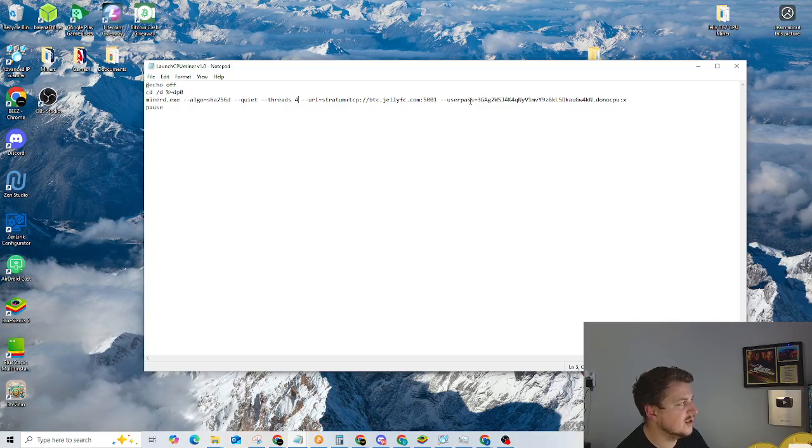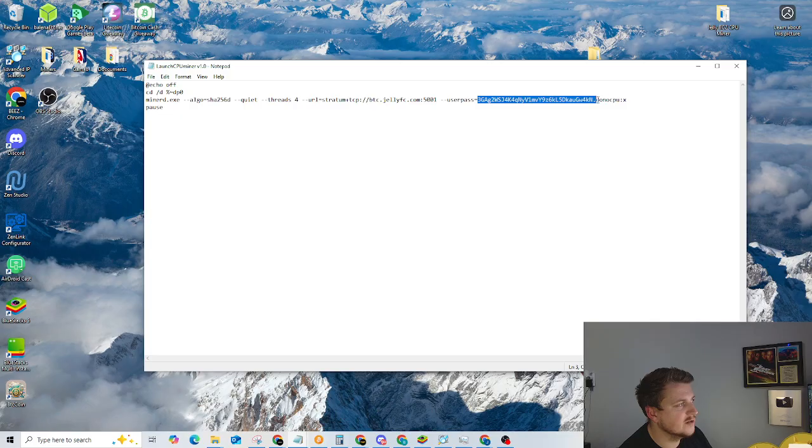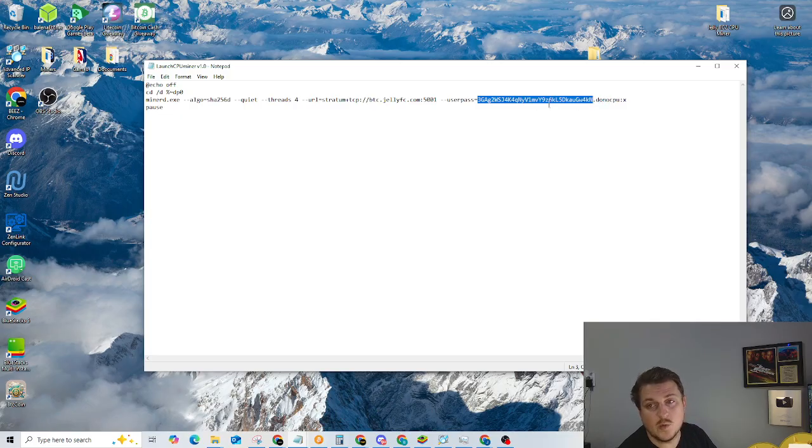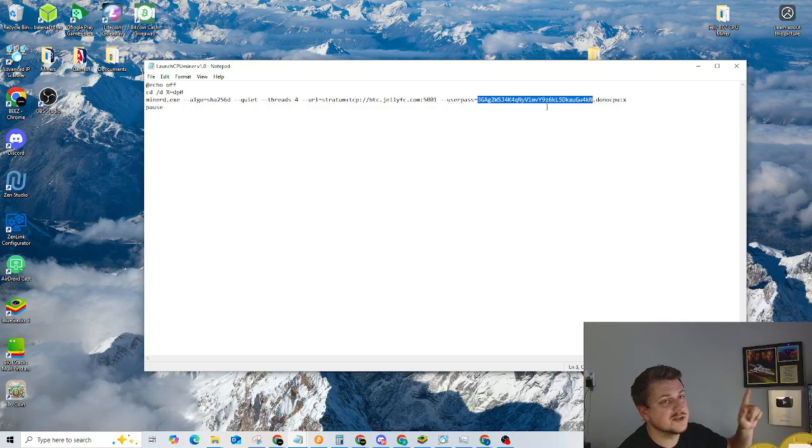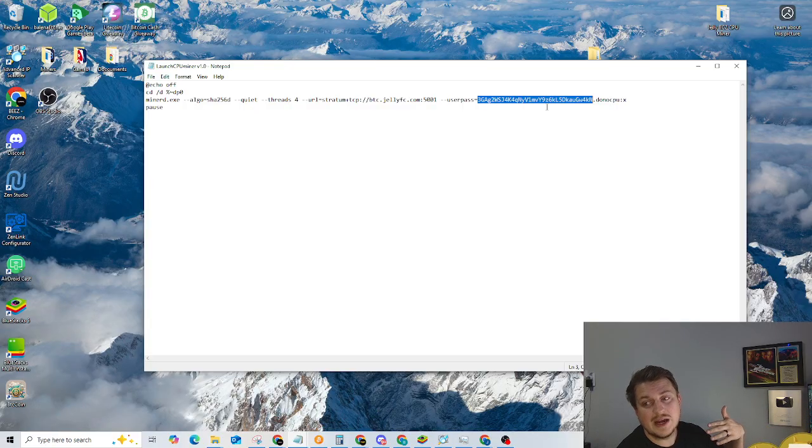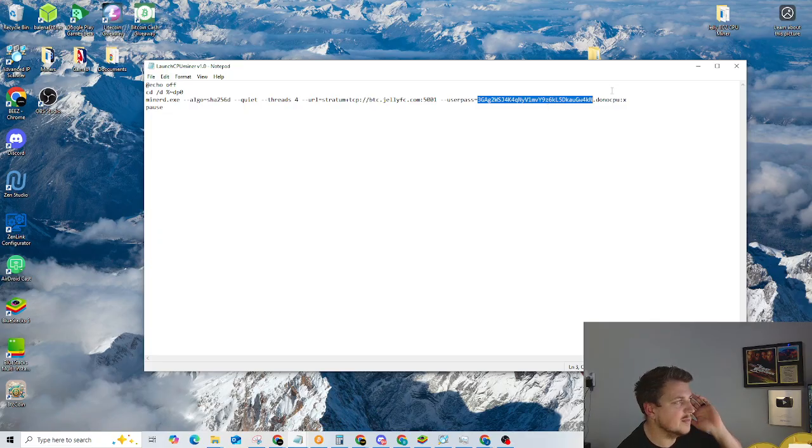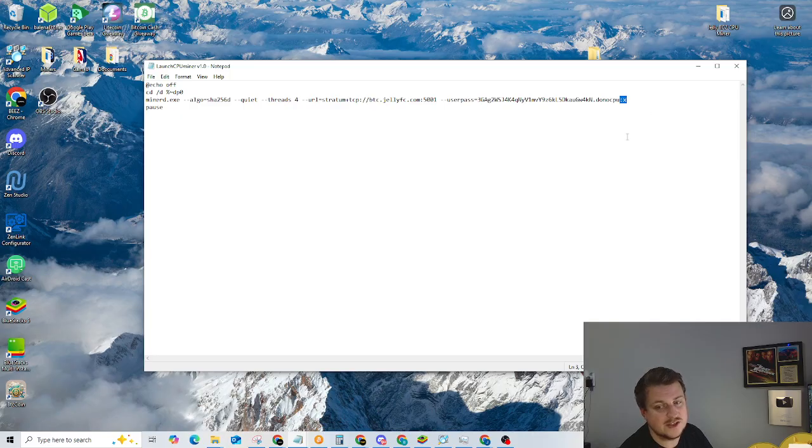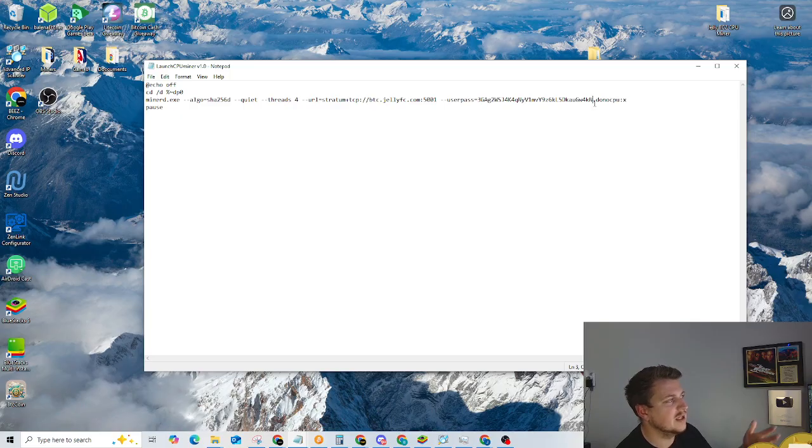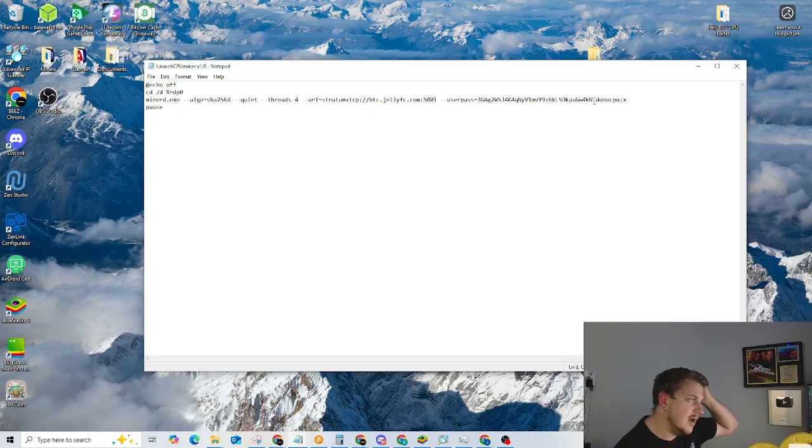The next thing you're going to want to change is where it says user pass equals. This number that starts with 3GA all the way over to the period, this is your actual Bitcoin wallet address. You need to replace that because that is my Bitcoin wallet address. If you automatically start running it, you're going to be mining to my solo Bitcoin wallet address. After the period, this is your worker name. And then this is the password section.